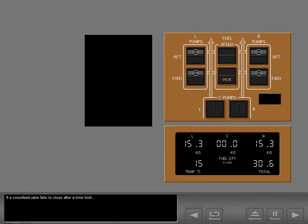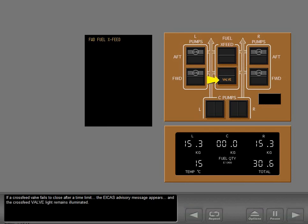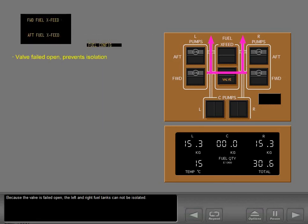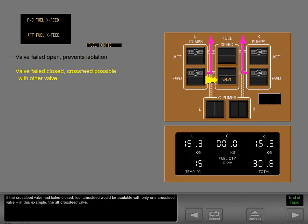If either cross-feed valve fails to close after a time limit, the ICAS advisory message appears and the cross-feed valve light remains illuminated. Because the valve is failed open, the left and right fuel tanks cannot be isolated. If the cross-feed valve had failed closed, fuel cross-feed would be available with only one cross-feed valve — in this example, the aft cross-feed valve.